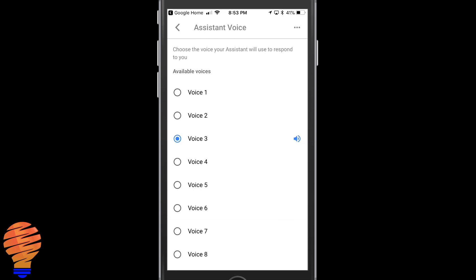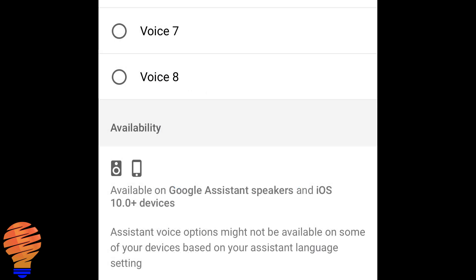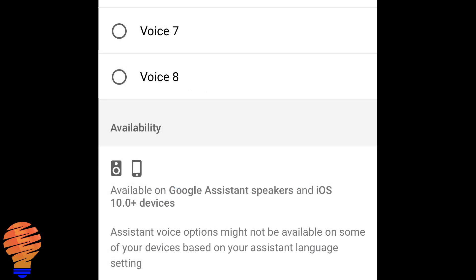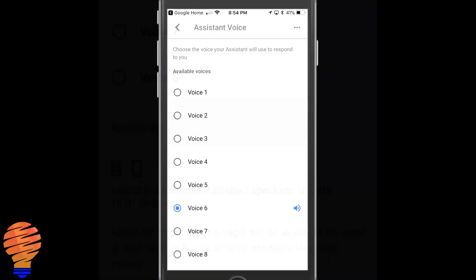Now if you didn't see the section called Assistant Voice, you don't have a device that's compatible with this just yet. You're going to need Android 6.0 or better, iOS 10.0 or better, or a Chromebook and some other various devices. If you don't see it right away, you need to get a newer device or update your device.